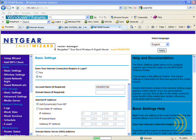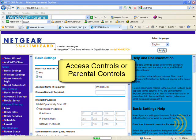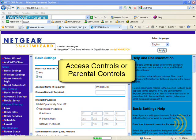Hello and welcome to the section of this course on access control, also known as parental controls. These days there's a great deal of concern over what our kids are being exposed to on the internet. On the other hand, the internet is a fantastic learning, research, and communications tool which we don't want to deprive our kids of entirely. Fortunately, many home networking routers have access control settings we can use to arrive at a happy medium and limit our children's exposure to harmful sites and activities on the internet.